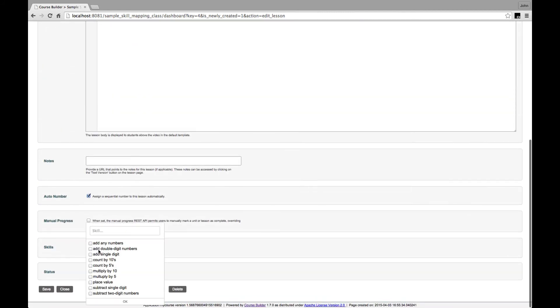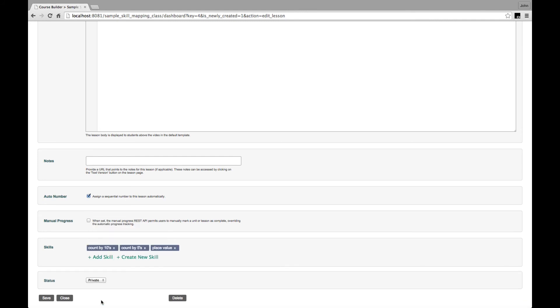We'll add a first lesson that will teach the skills numbers and counting. And we'll make sure that we tag that with the key skill of place value, counting by tens, and counting by fives. These are the skills that we're going to teach in this lesson.